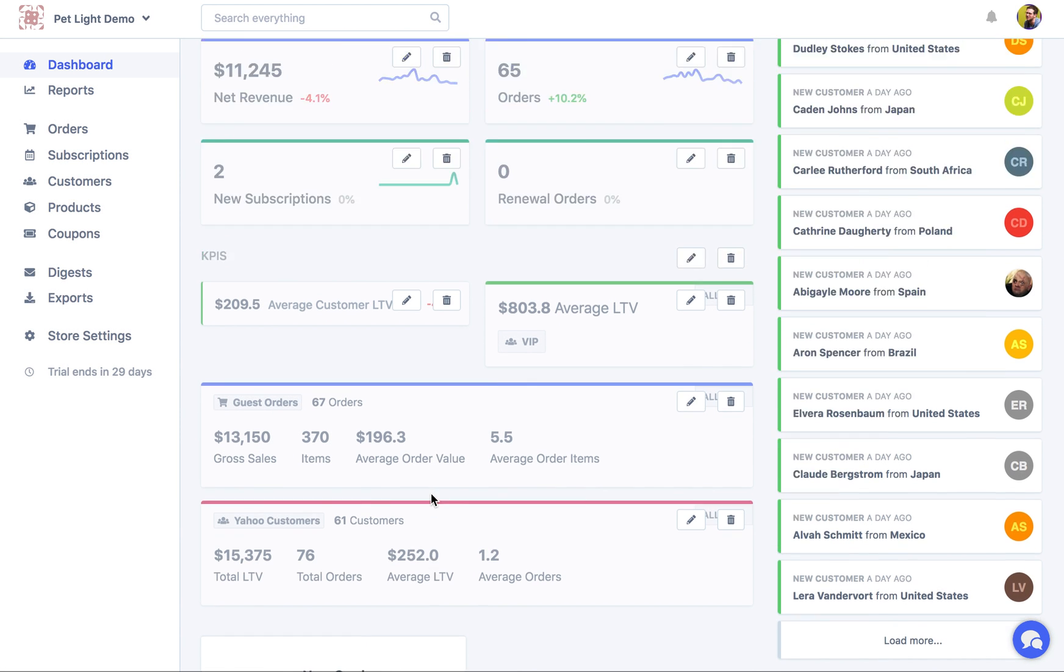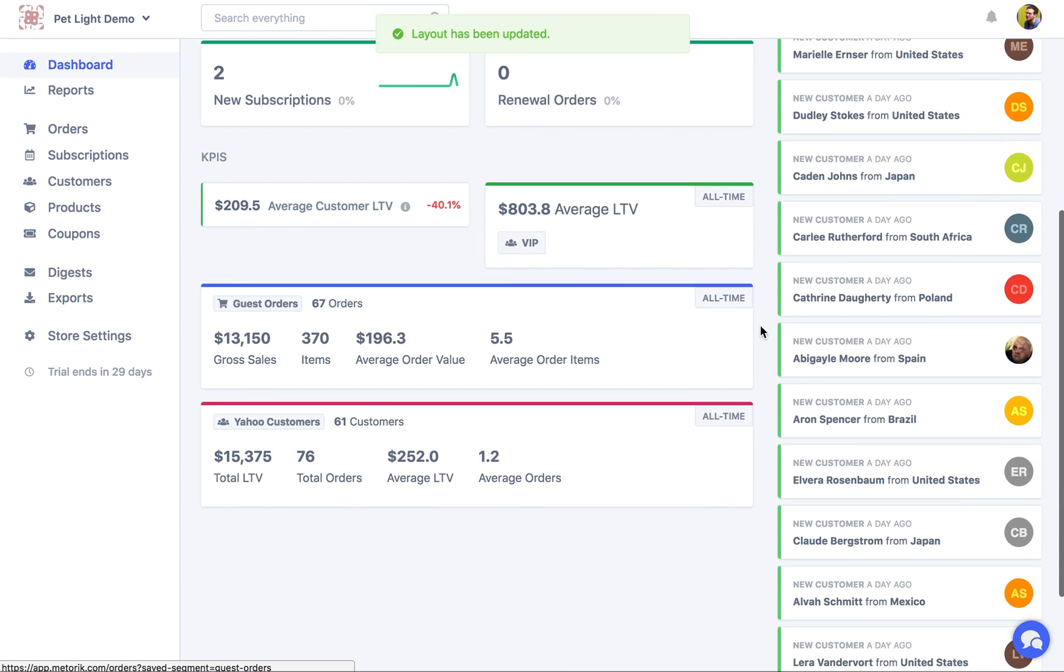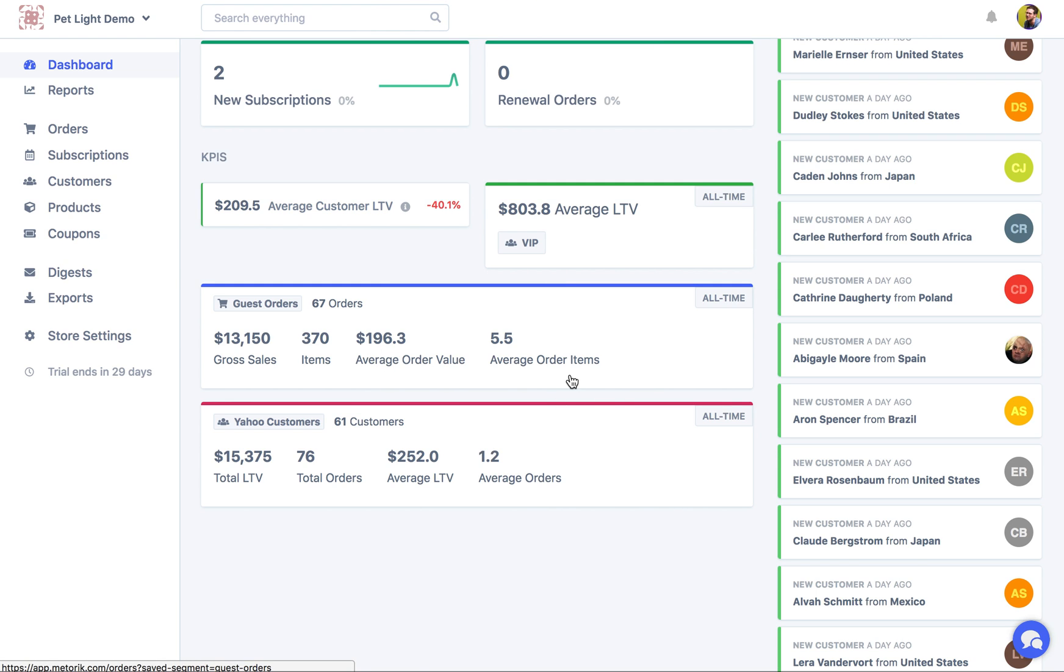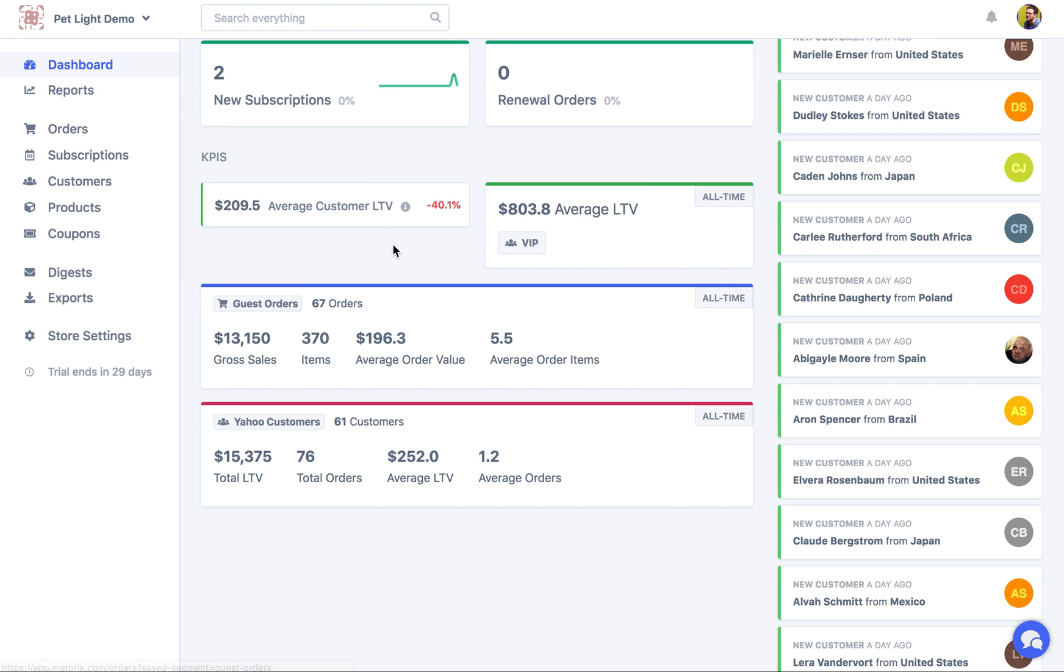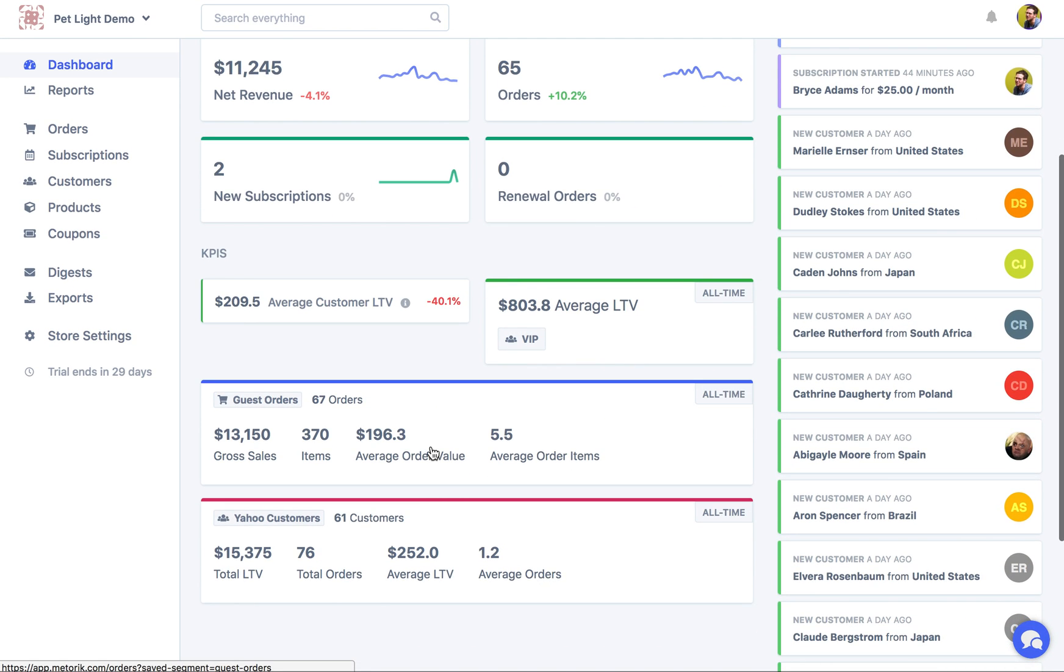So one of the things I do want to highlight, I'll just save our changes, is that with customer segment, with segment cards on the dashboard, depending on the type of card you've used, it's going to show you stats maybe that are from all time, or maybe from just that period. So to explain this in a bit more detail, if we have the guest orders here, it's looking at orders from all time. So you can see up here, all time. So even though we've chosen April 1 to April 23 here, the segment itself won't use those dates, because that's just not how segments are done.